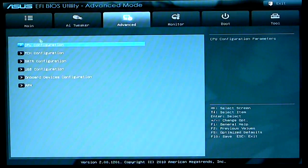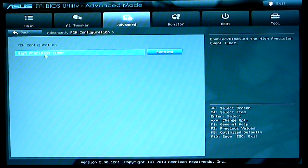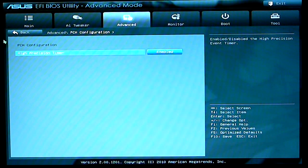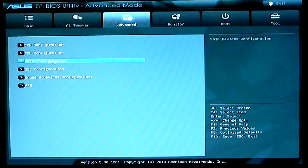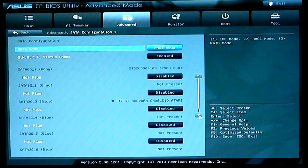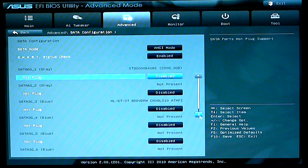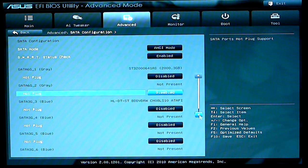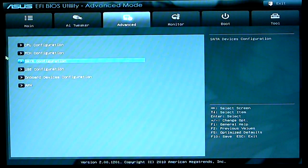If we go back and go for your PCH configuration, SATA configuration, AHCI mode. I have a smart status enabled. Everything else I have disabled. At this time I only have one hard drive in the system.